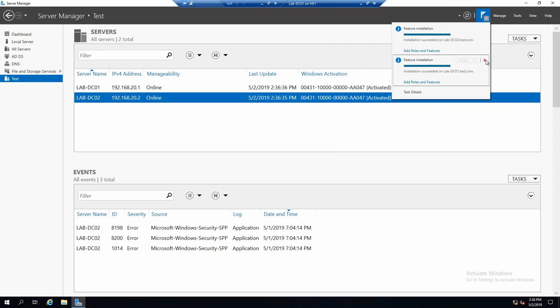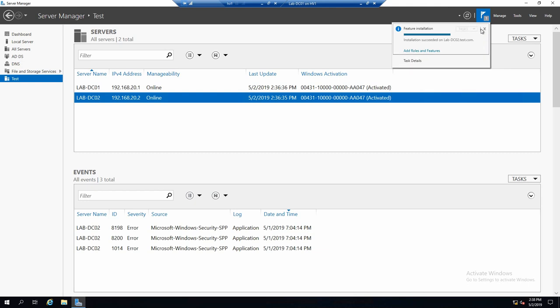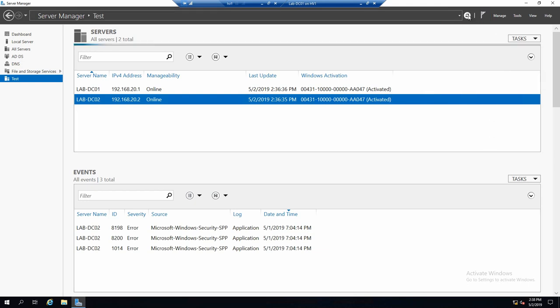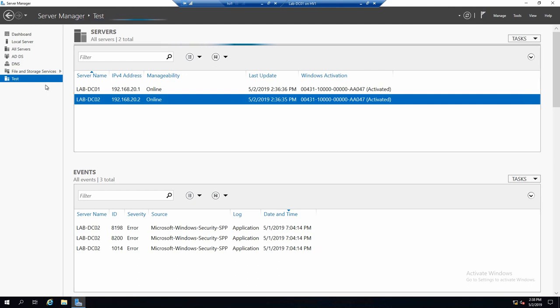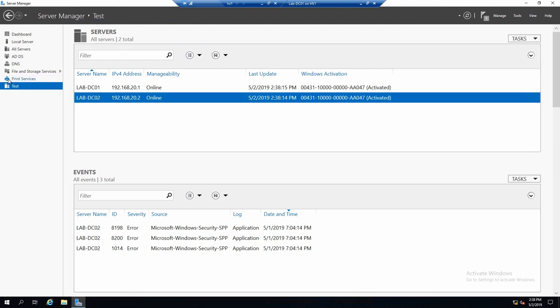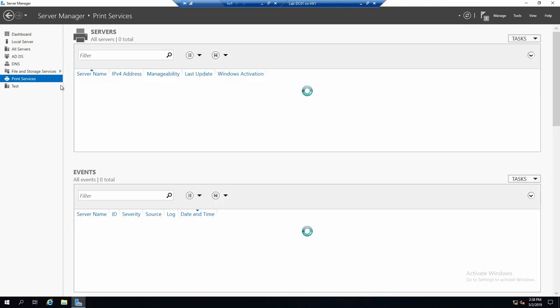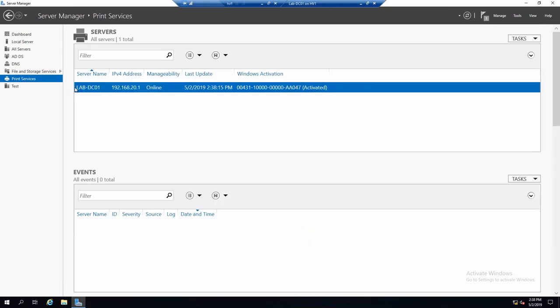We can also get rid of the notifications with the x. And just refresh. And you see a new menu item that shows only lab DC01, because this is the only server that has this role installed in this moment.